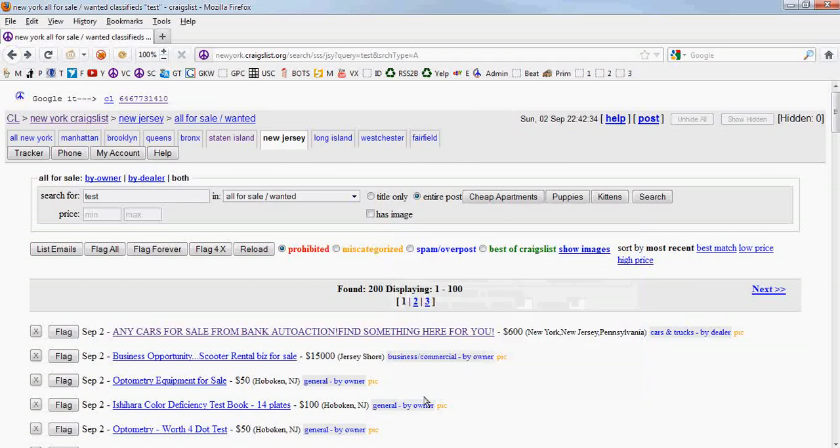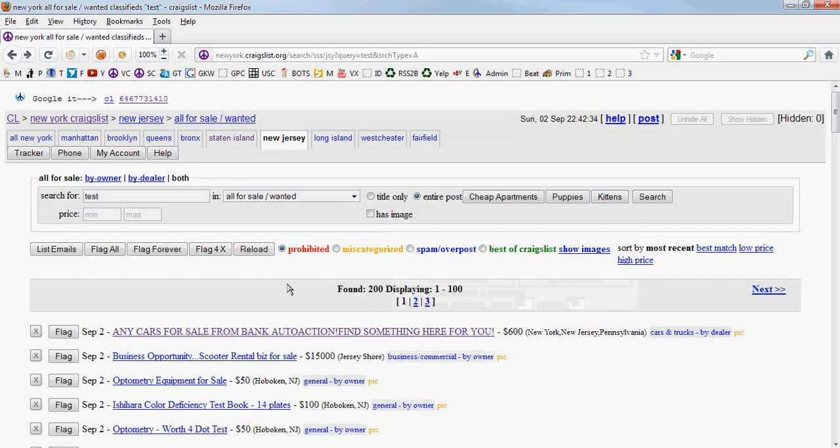Hello everybody. We are back with another little video for Craigslager.net.